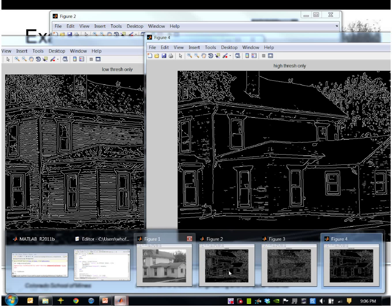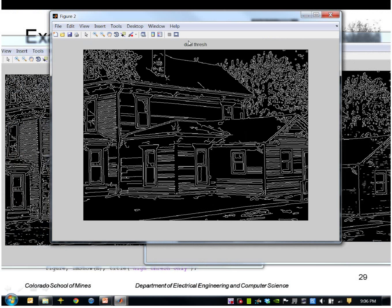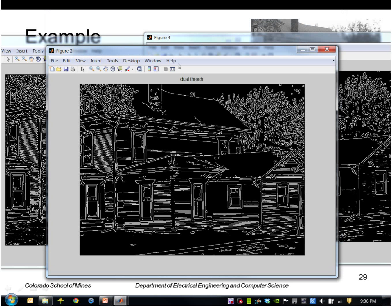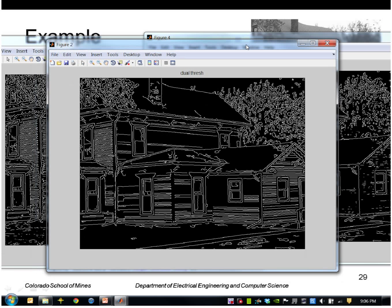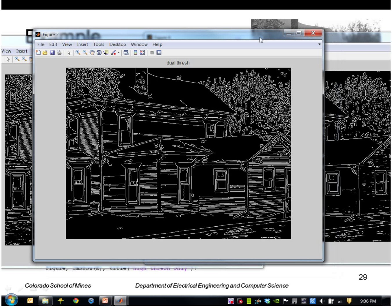And then this is using both thresholds. So it's using the high threshold to initiate the edge and then the low threshold to pick up additional points along that edge. So that way we're getting a lot of the siding here that we lost in just using the high threshold.